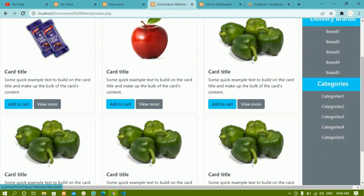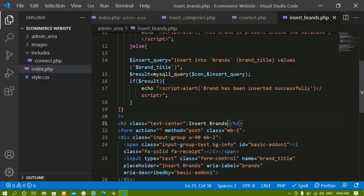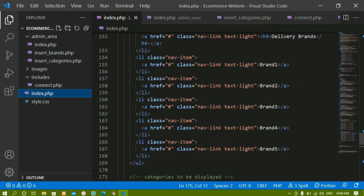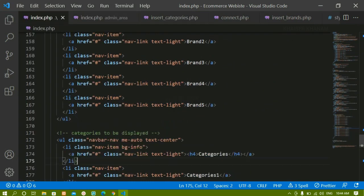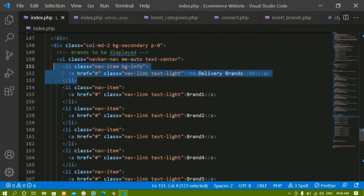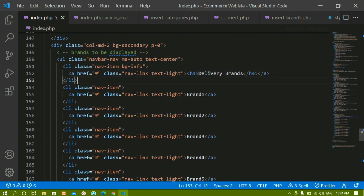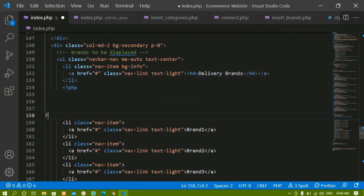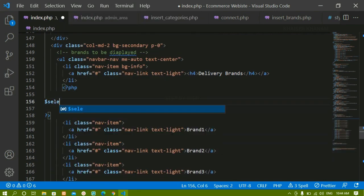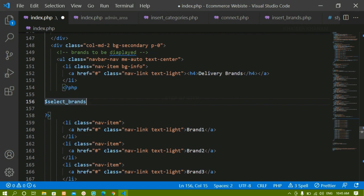Now I want to display the database data on the home page in place of the static content. I'll open the root index.php file — this is where we created the static template. Below the brands heading I'll write PHP syntax and inside it write the query: 'select_brands' variable storing 'SELECT * FROM brands'. This is my table name brands — I'm selecting all the data from the brands table.